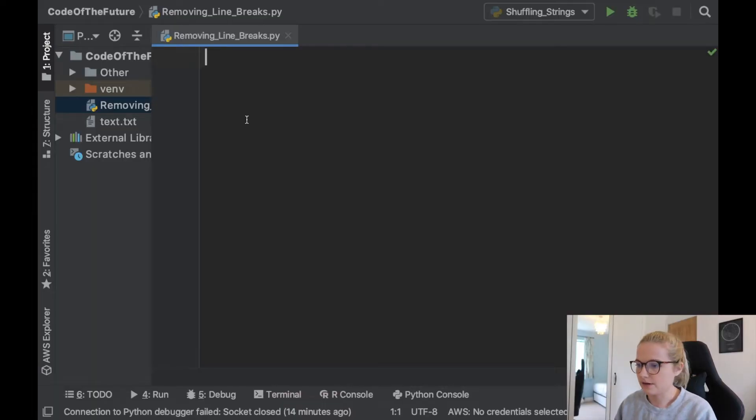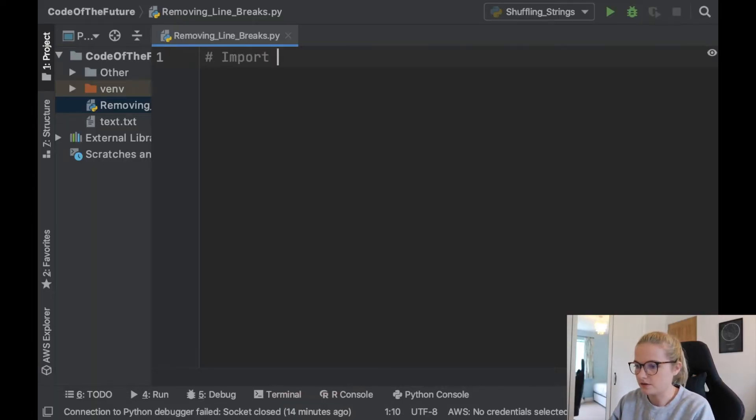So as usual I'm going to put my glasses on and I'll move you onto the screen. Okay perfect, so we are in PyCharm and I guess the first thing that we need to do is import the relevant modules.